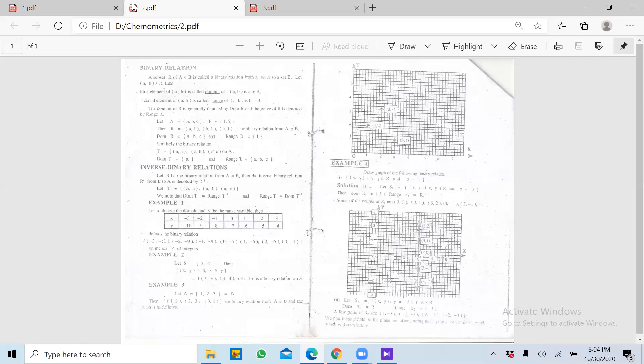Jo values aapas mein relate karti hain, hum unki base ke upar function generate karte hain. Agar hum X ki values dekhein to for example woh hain 1, 2, 3, 4, 5, 6, 7, 8, 9 aur jo humare paas Y ki values hain woh for example hain 1, 4, 9. In between jo values hain aap unko bhi consider kar sakte hain.